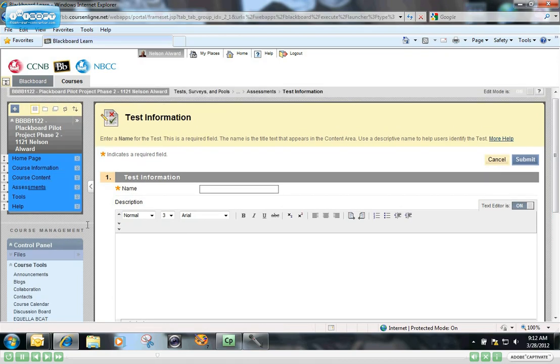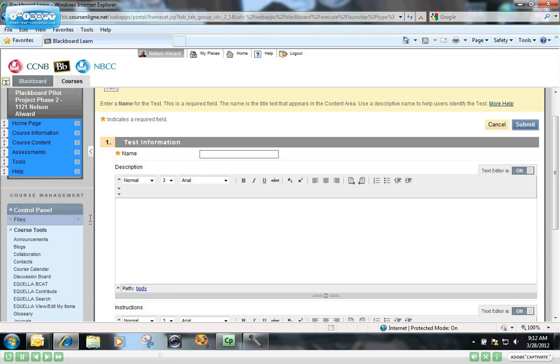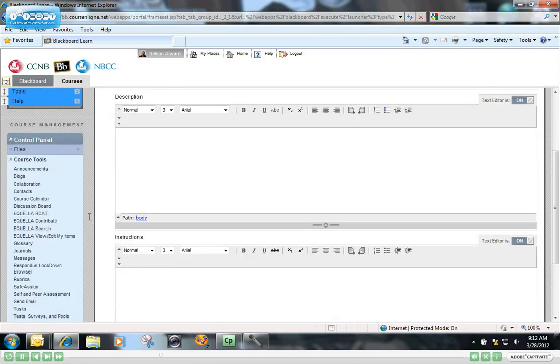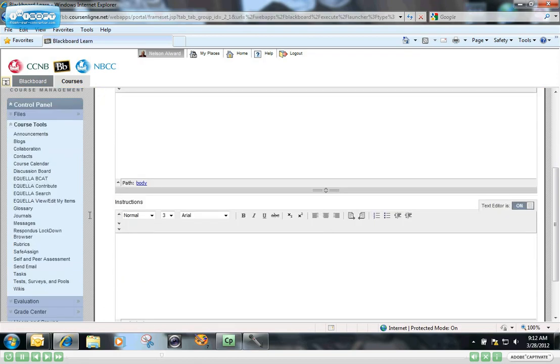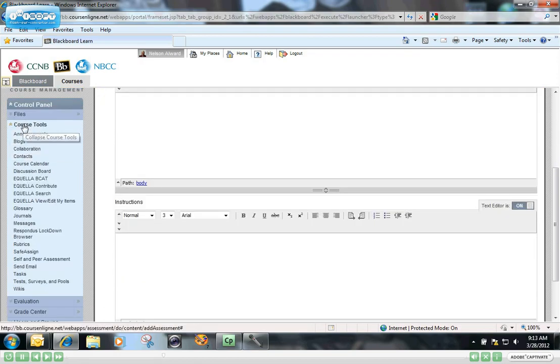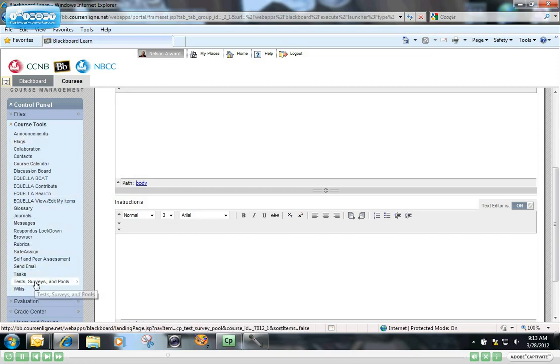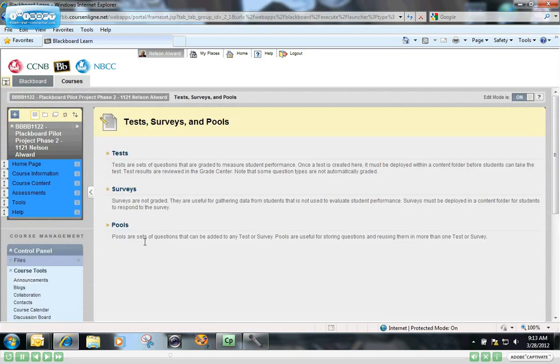Before I do that, I want to show you the other approach to creating a new test. It brings you to exactly the same page, but to access it, you go to the control panel, click on Course Tools, and then click on Tests, Surveys and Pools. When this screen opens up, you click on Tests.